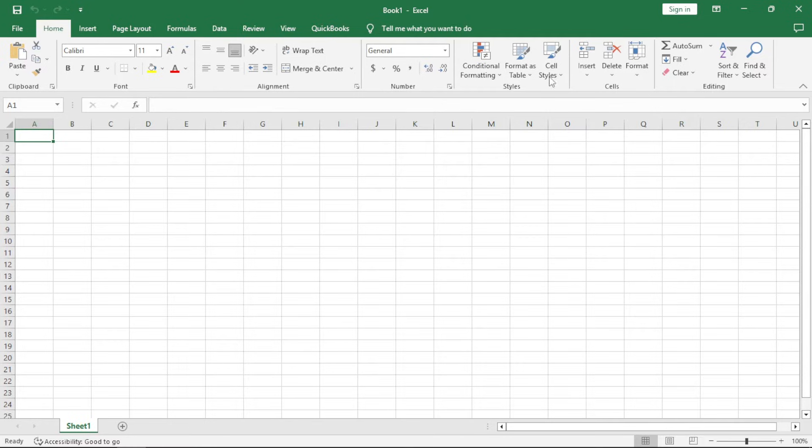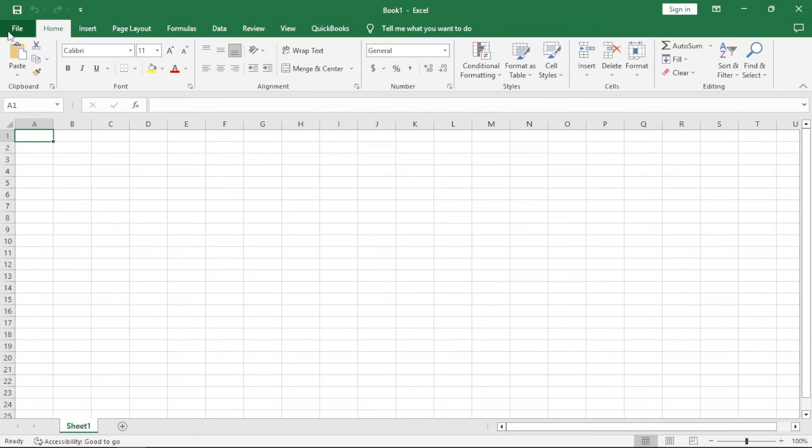The ribbon is actually made up of the groups inside here. But let's start off from the tabs.